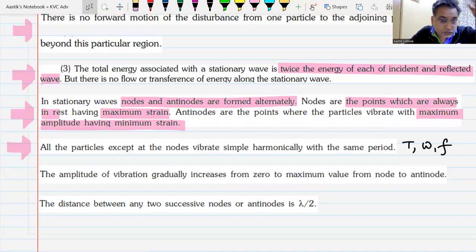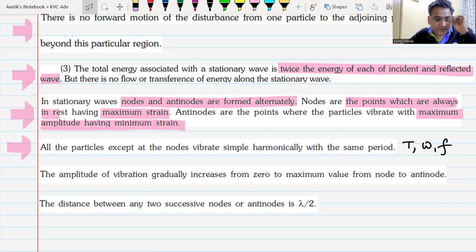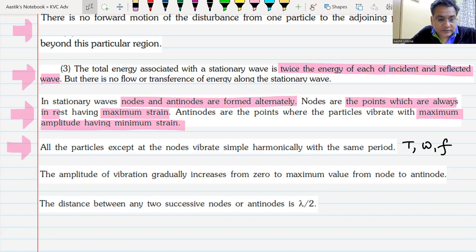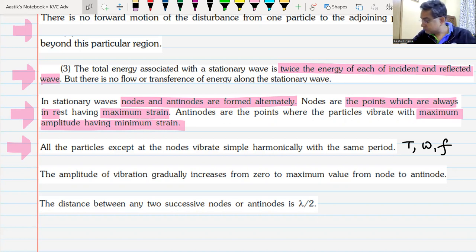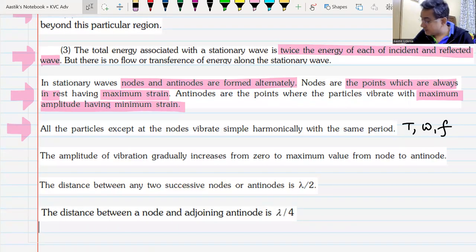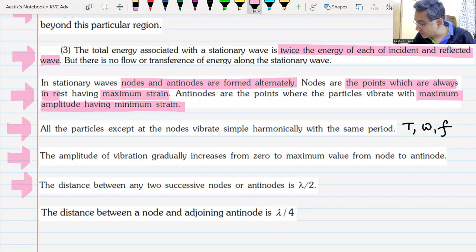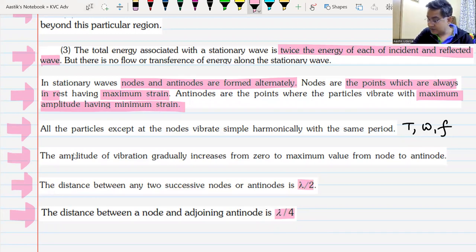The distance between any two consecutive nodes, or between any two consecutive anti-nodes, is lambda by two. The distance between any node and an anti-node is lambda by four.